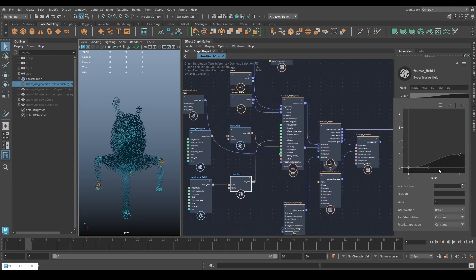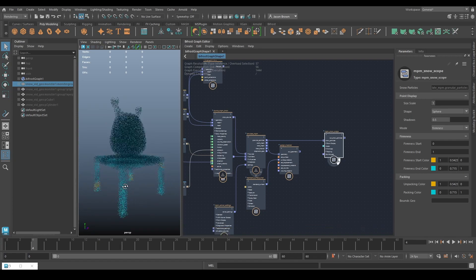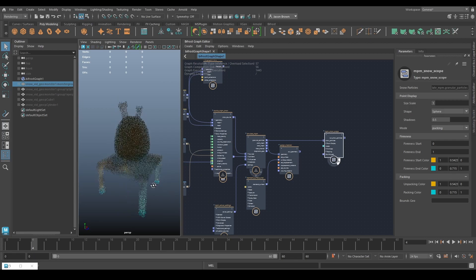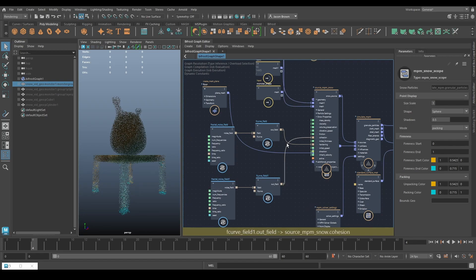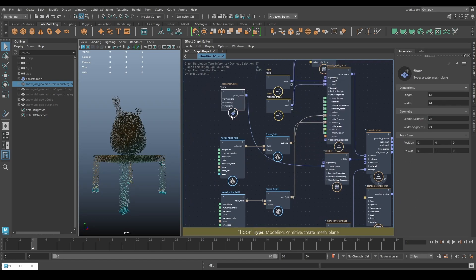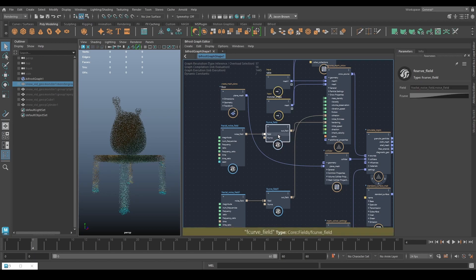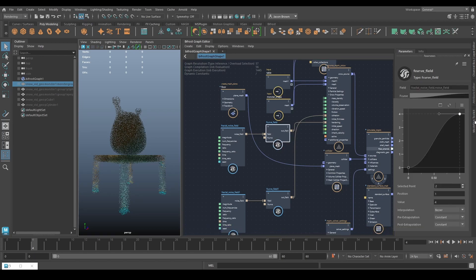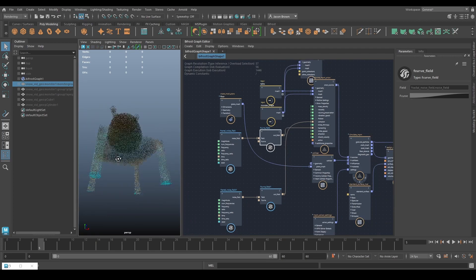Changing cohesion range to go from 0.3 up to 2, and switching the scope to show packing instead of firmness. By adjusting cohesion and hardening fields we can get a range from dry powdery snow to really hard-packed material. If we change one value up to eight and step forward a frame, you start to see more things turn up in the scope.